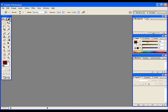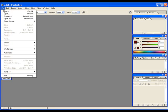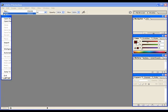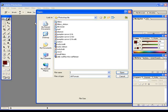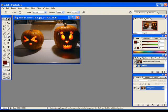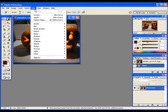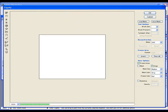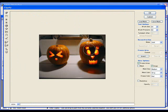First of all, you have to choose the picture that you want to liquefy. So I think we're going to choose two pumpkins. Then you go into Filters and you choose to liquefy.